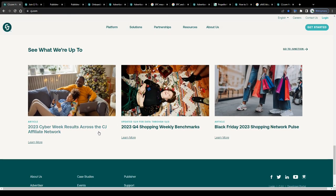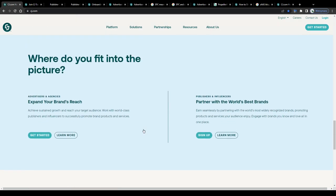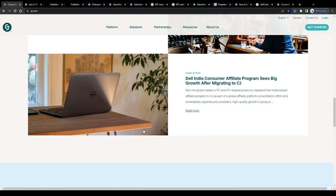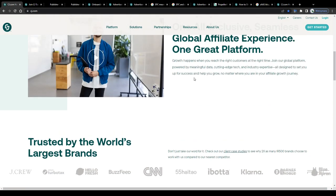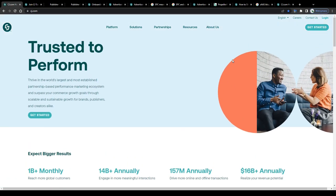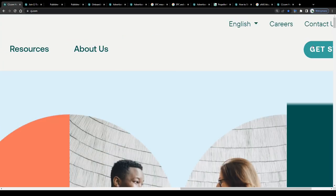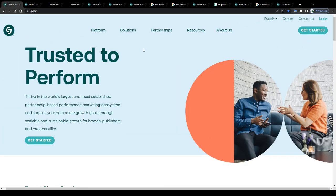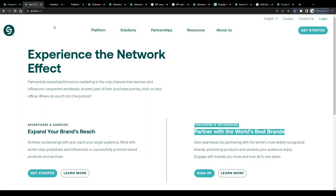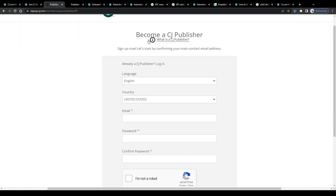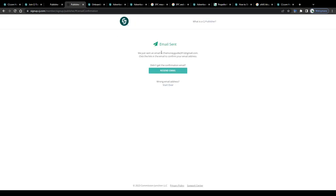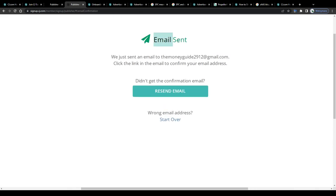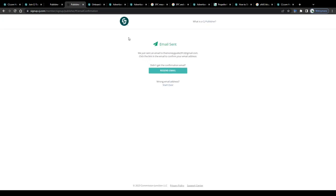They feature products to promote in any niche imaginable here on CJ and signing up is entirely free of charge guys. There are no sign up fees or hidden costs. Simply click on this get started button here in the top right corner, choose signing up as a publisher on the following page, fill in this short registration form on the next page and in the last step verify your freshly created account by clicking on the confirmation link they will send to you via email and that's it.